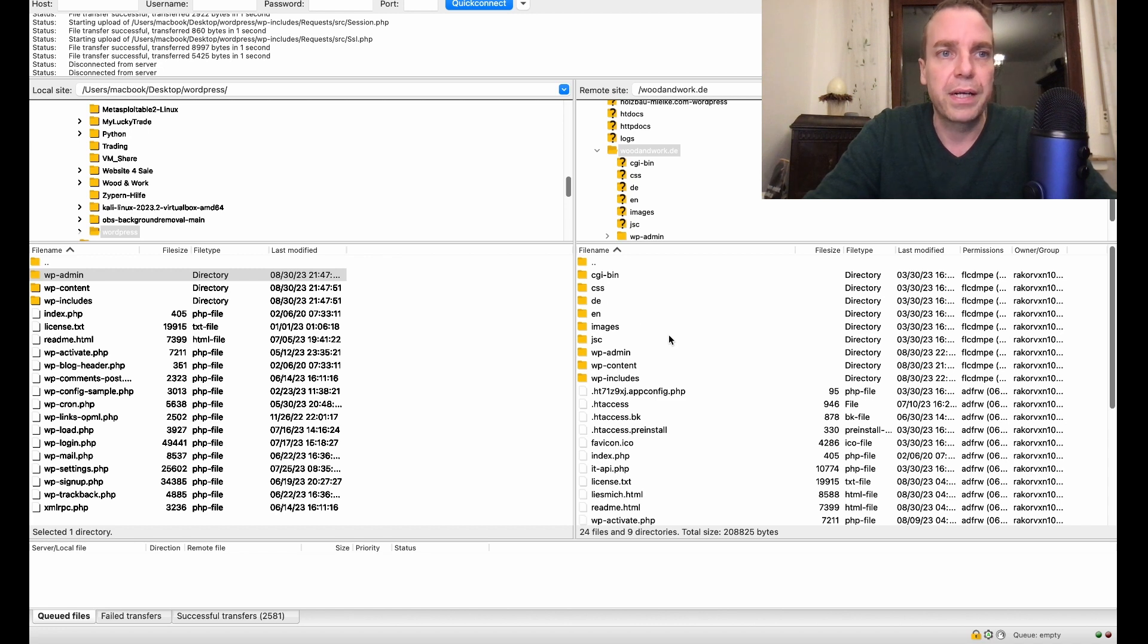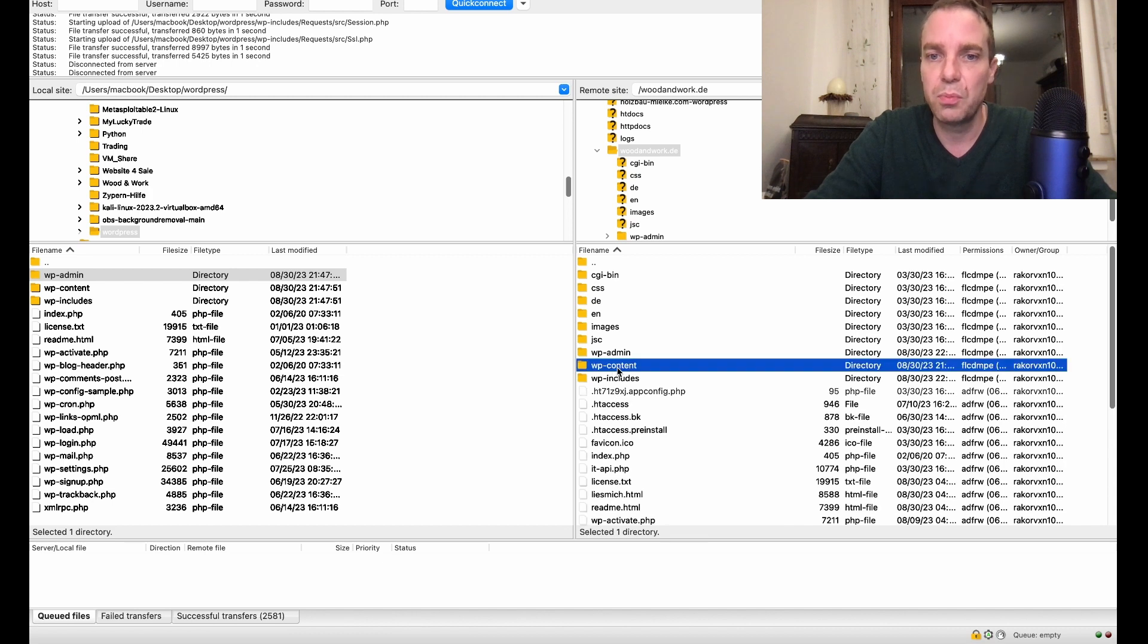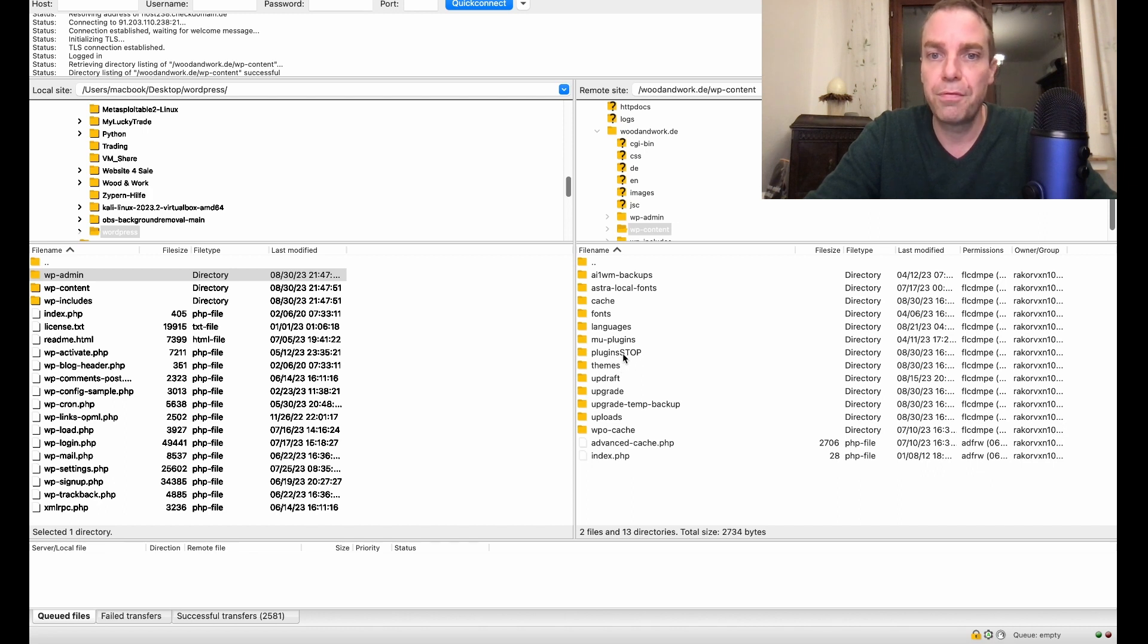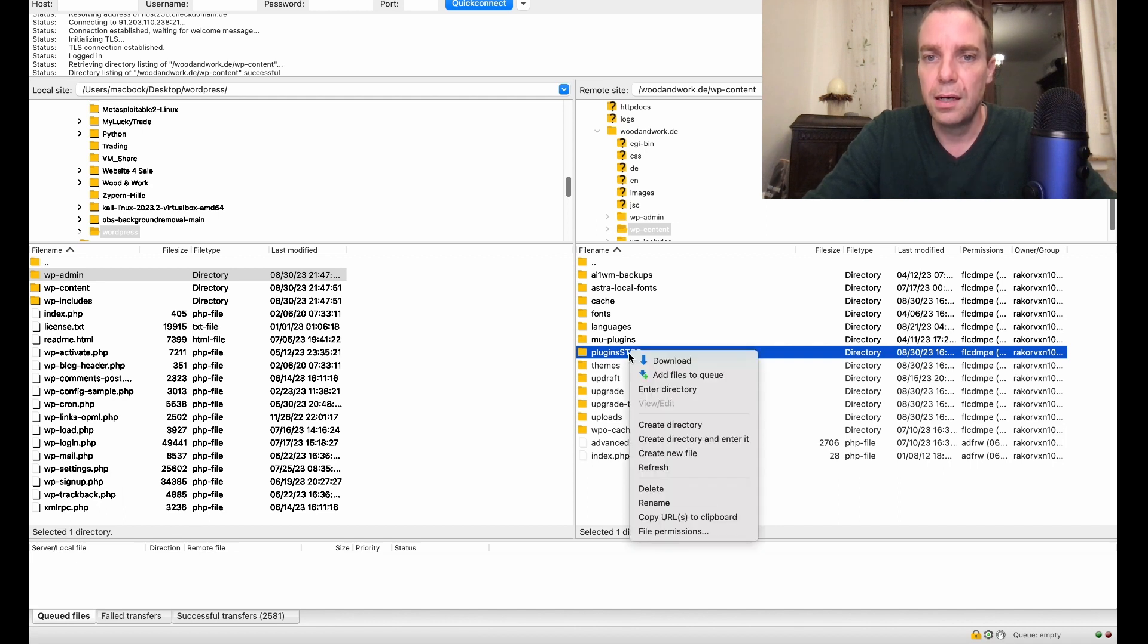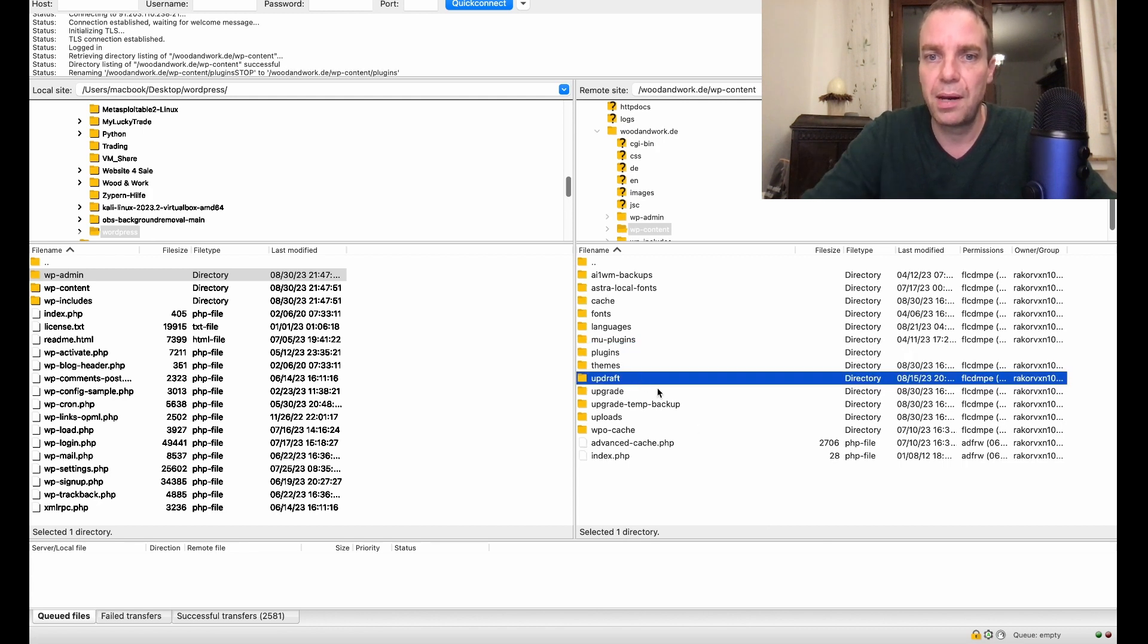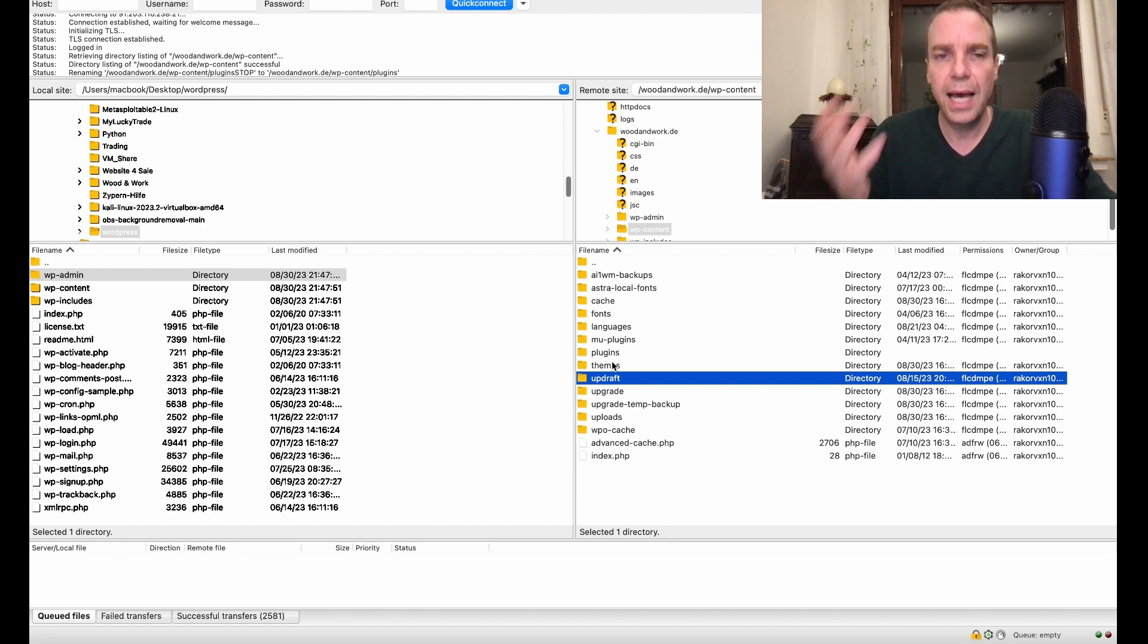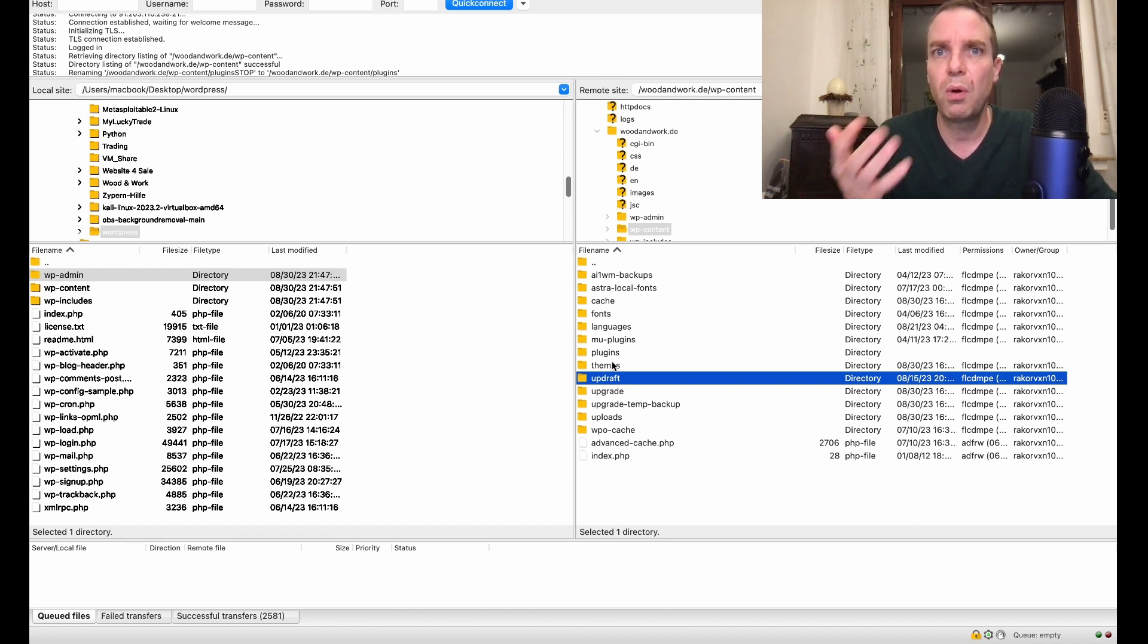Now what we have to do, now we have to go to our WP content again here. Previously we have added the dot sign in front of our plugin. So now we have to rename it again and remove, click on rename and remove the dot. Now our plugin folder is active again and all our plugins are working again. That's pretty much it. This is how you can manually update your WordPress installation.